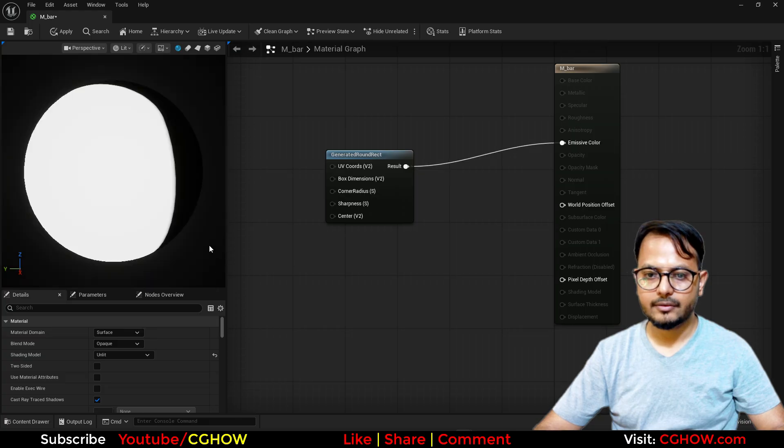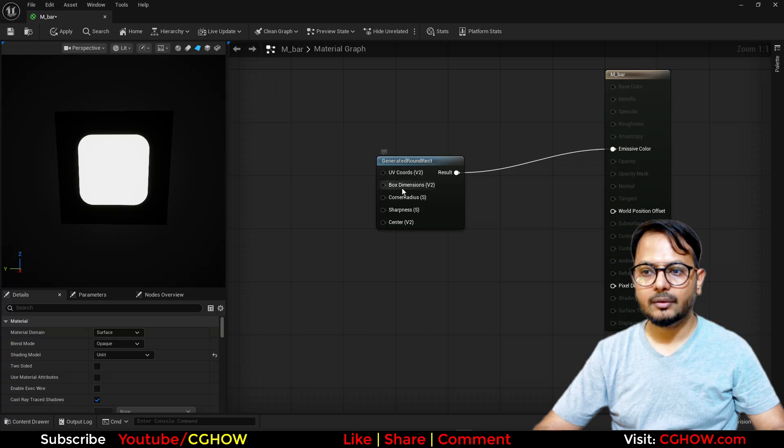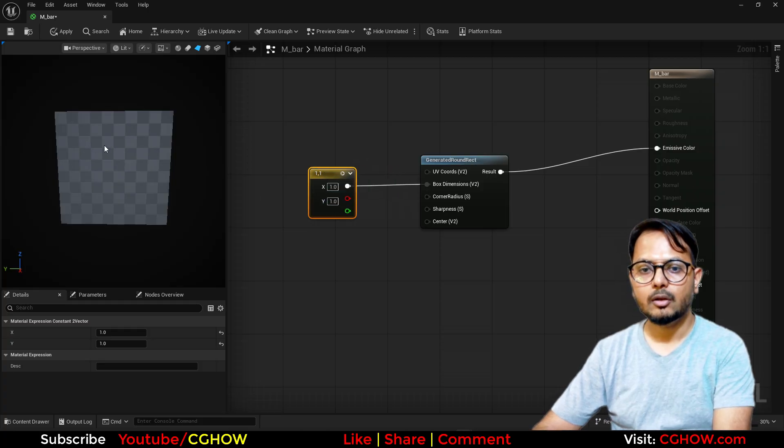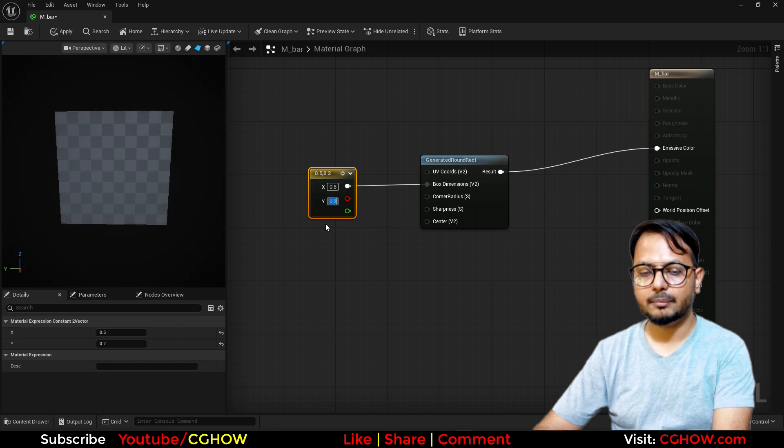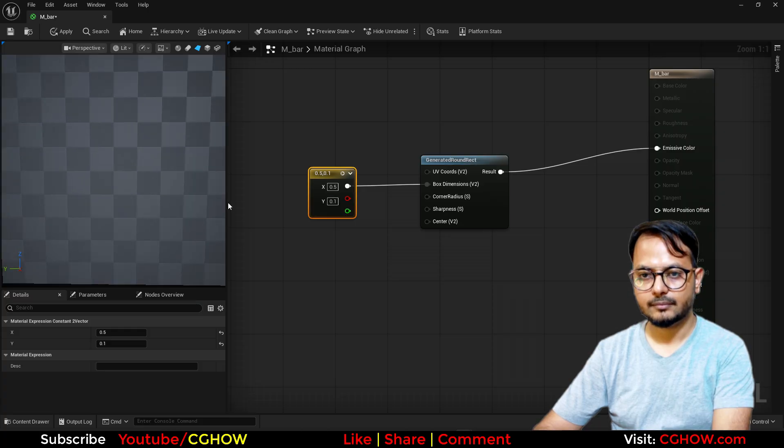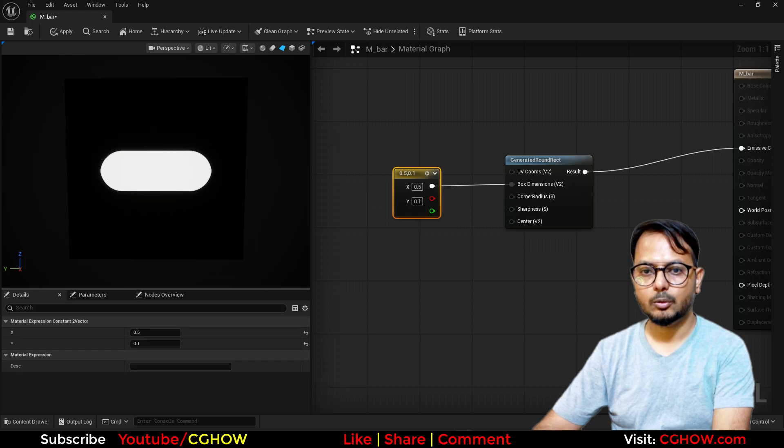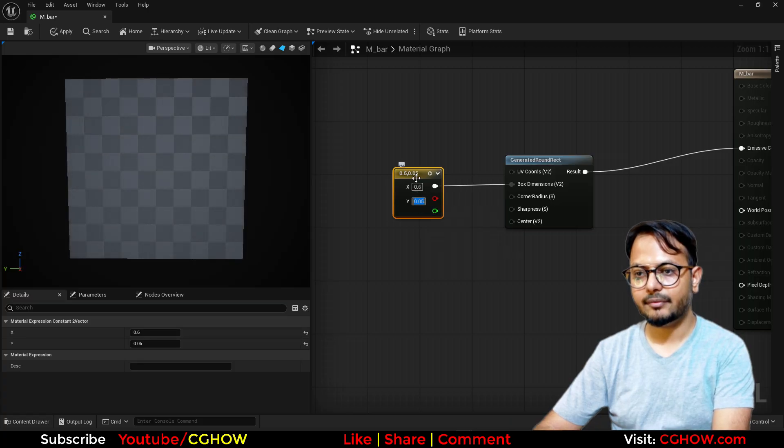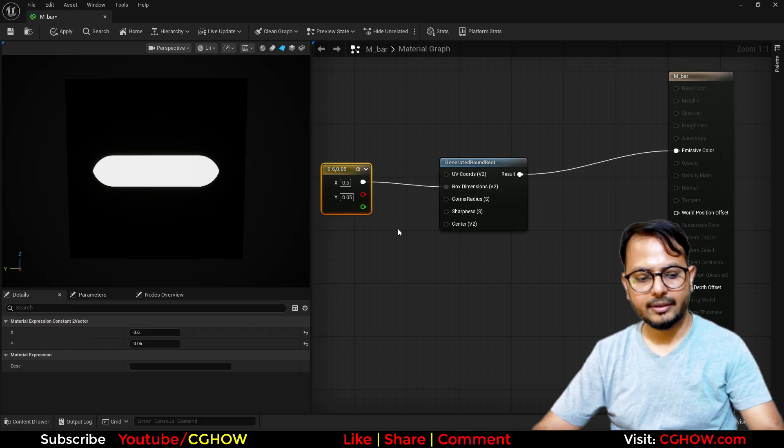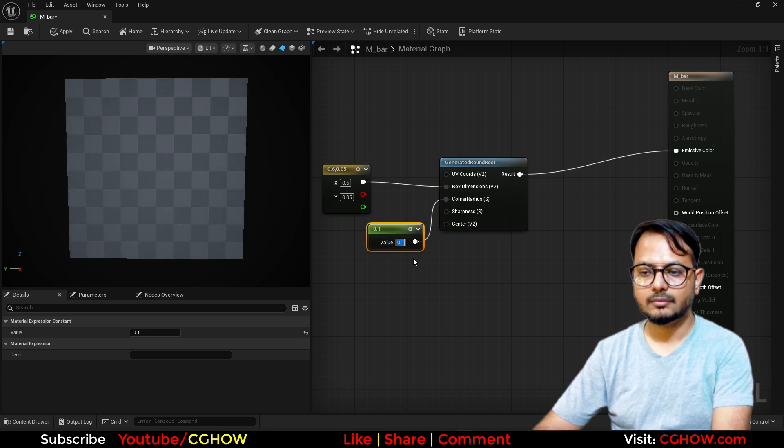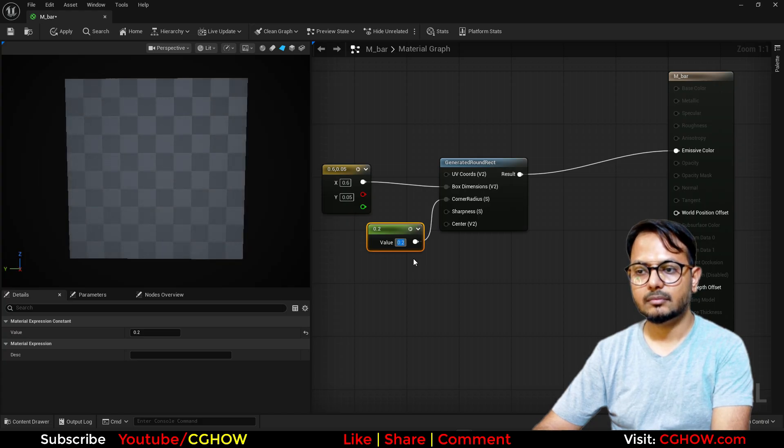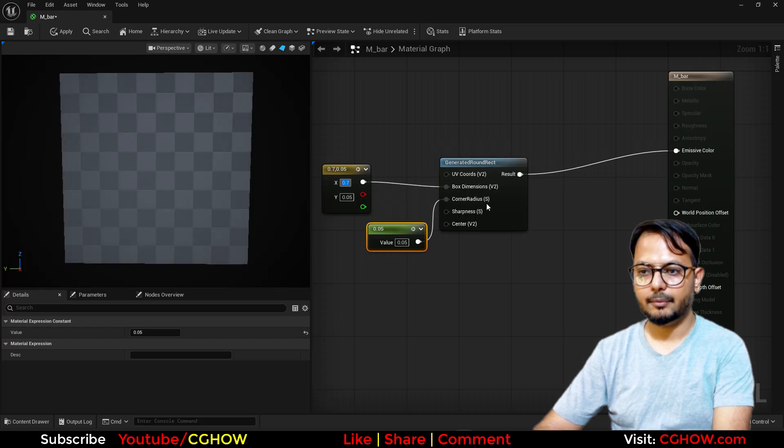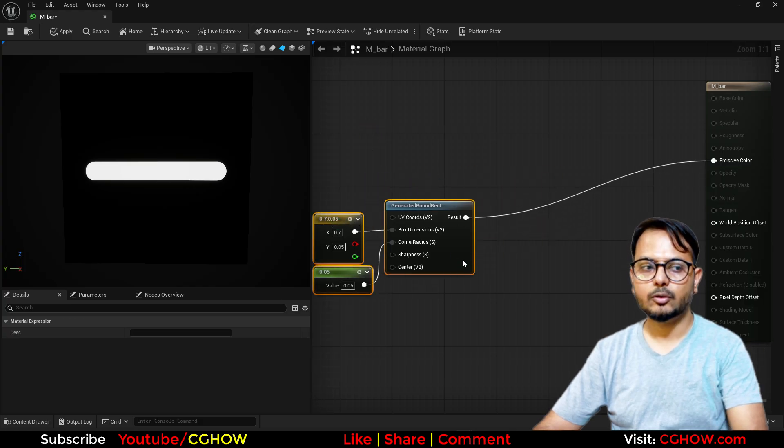Now the dimension we can change. This is two vectors, so I'll connect this here. This is one and one size, but we can make it 0.6 and 0.5. Then we have the corner radius. By default this is 0.12, so maybe 0.1. This is perfect now, these are all round.